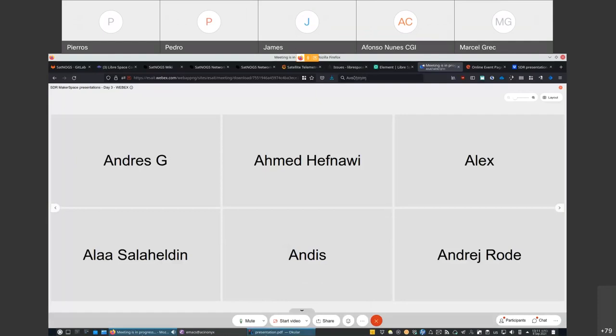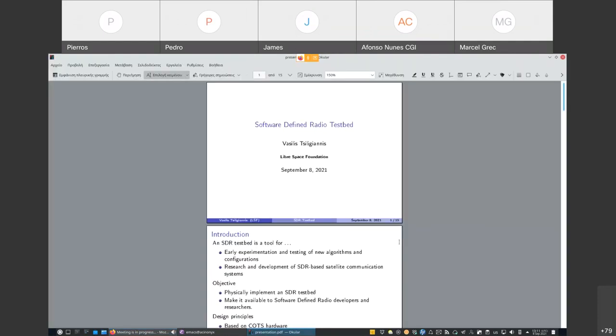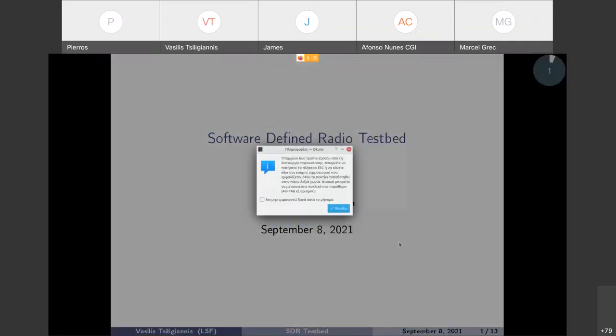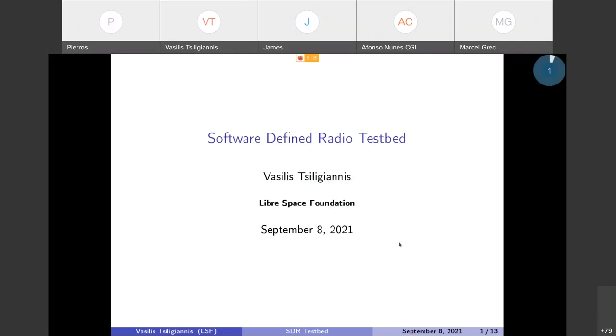Can you hear me now? Yeah, loud and clear and we can see the slides if you go full screen. Fantastic, thank you. Okay, well hello, I'm Vasili Siligyanis. I have been responsible for the specification and implementation of the software defined radio testbed.